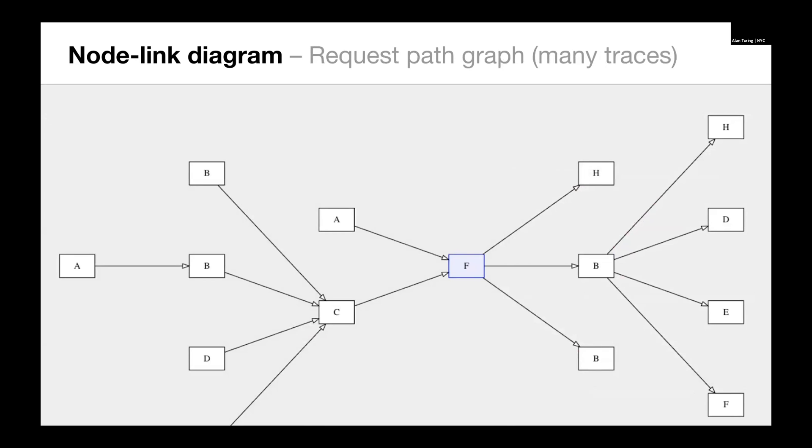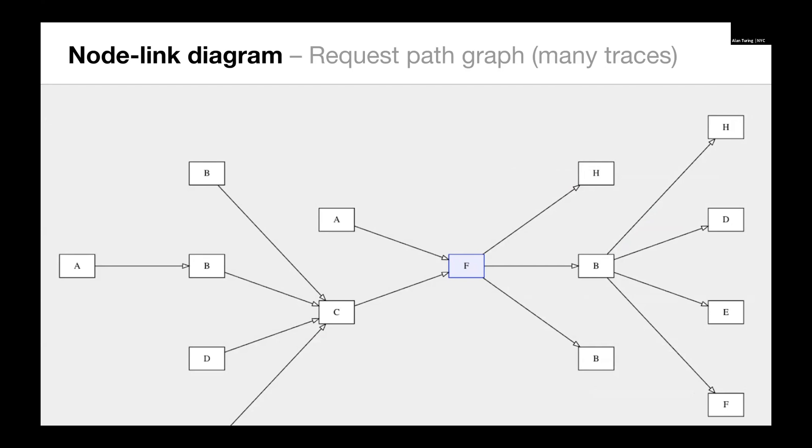If we move on from this, we can look at something called a request path graph. This is a view for many traces. We can do this for one trace, but it would be kind of pointless. With this, we can group aggregate many traces. And what we're looking at are unique paths. We can see here that A calls to F and then A also calls B, which calls C, which calls F. The reason A is on there twice is because it has a direct connection to F and then it also has a different pathway to F.